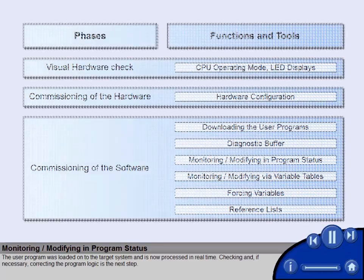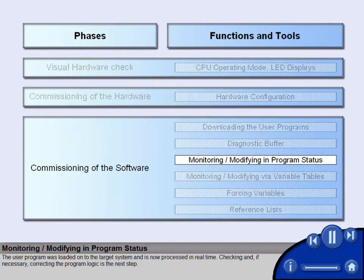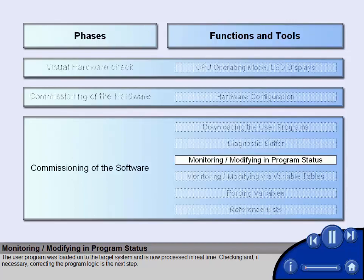The user program was loaded onto the target system and is now processed in real-time. Checking and, if necessary, correcting the program logic is the next step.